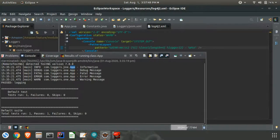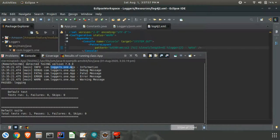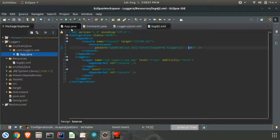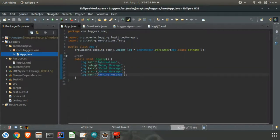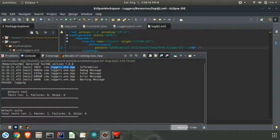We can see that m refers to message — whatever we give here inside quotes will be printed. And percentage n is for new line. The entire message is printed that way. We will also run the class again to see how everything is printed.